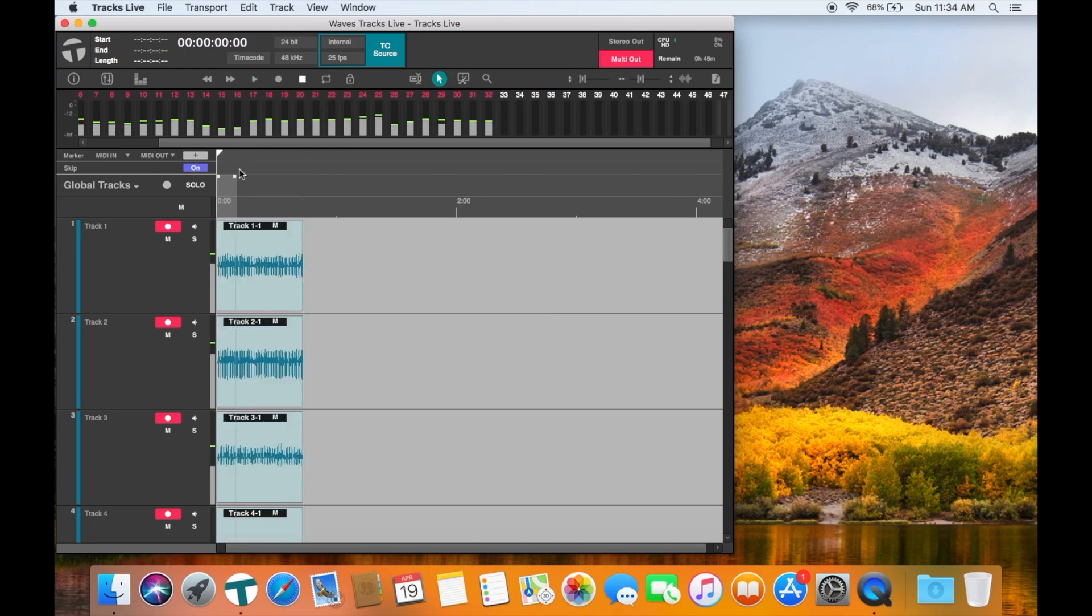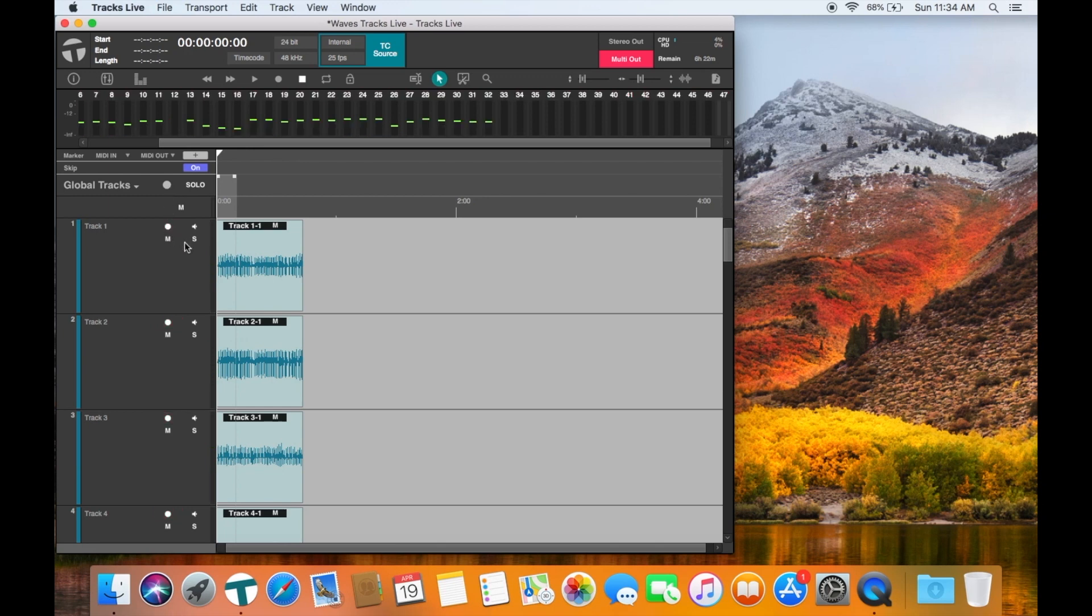After recording, you can disarm the tracks and then the program will switch into playback mode.